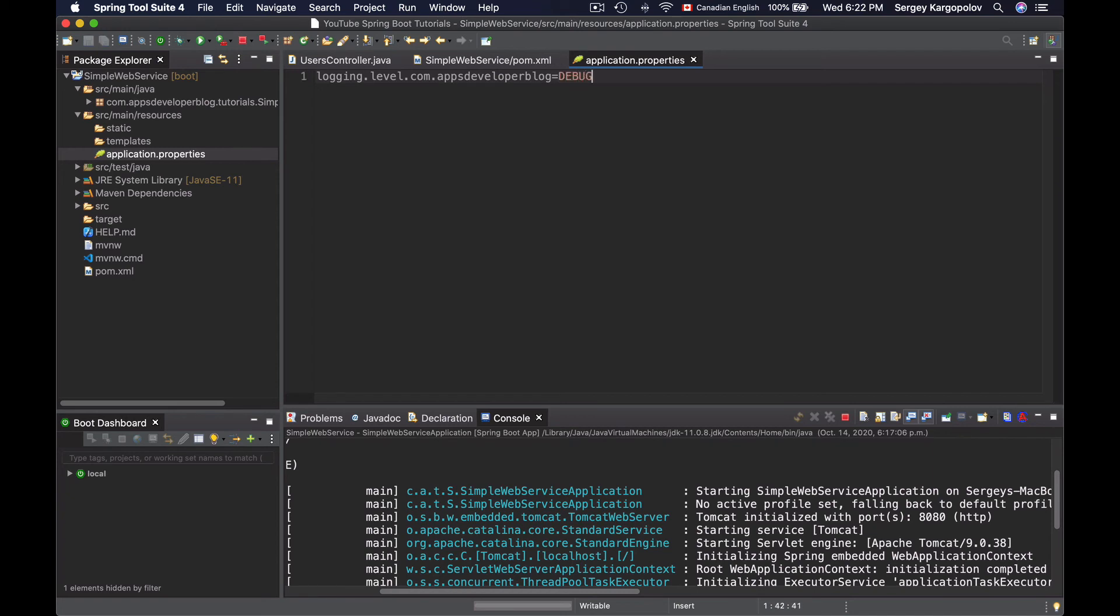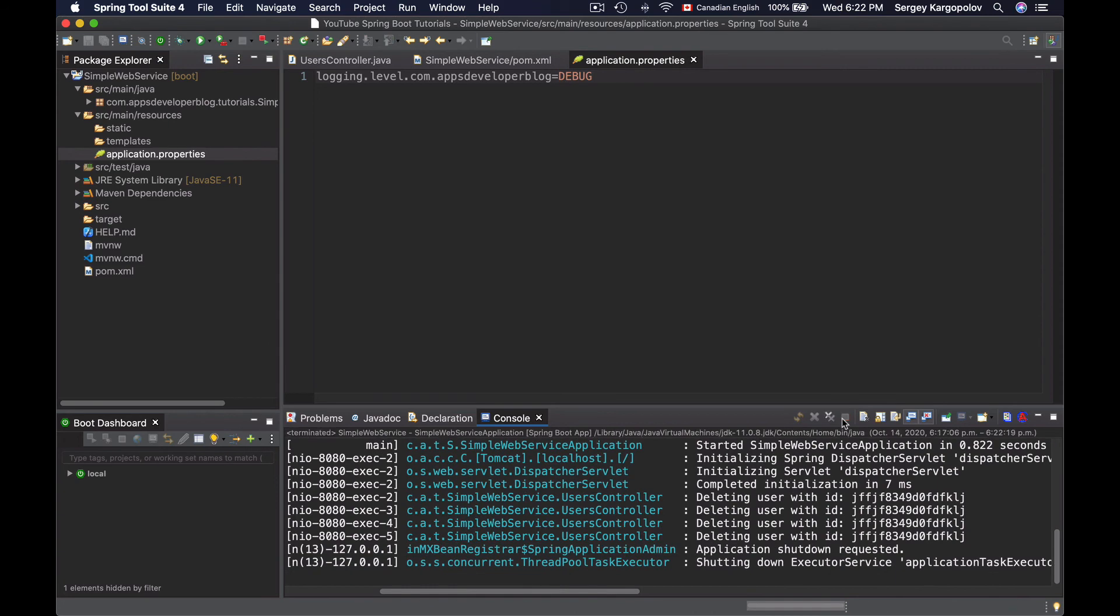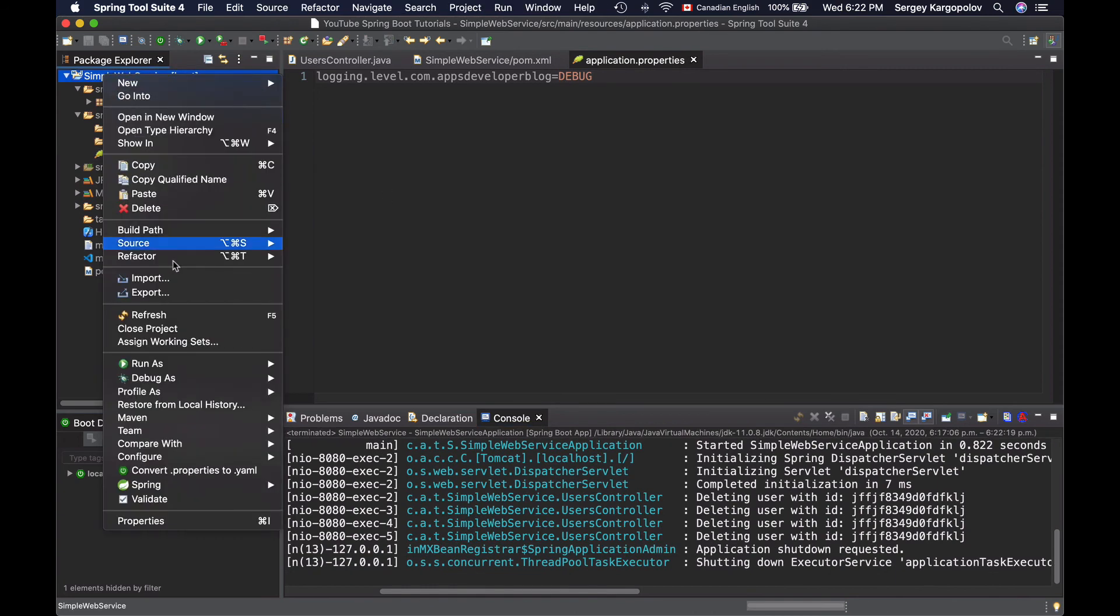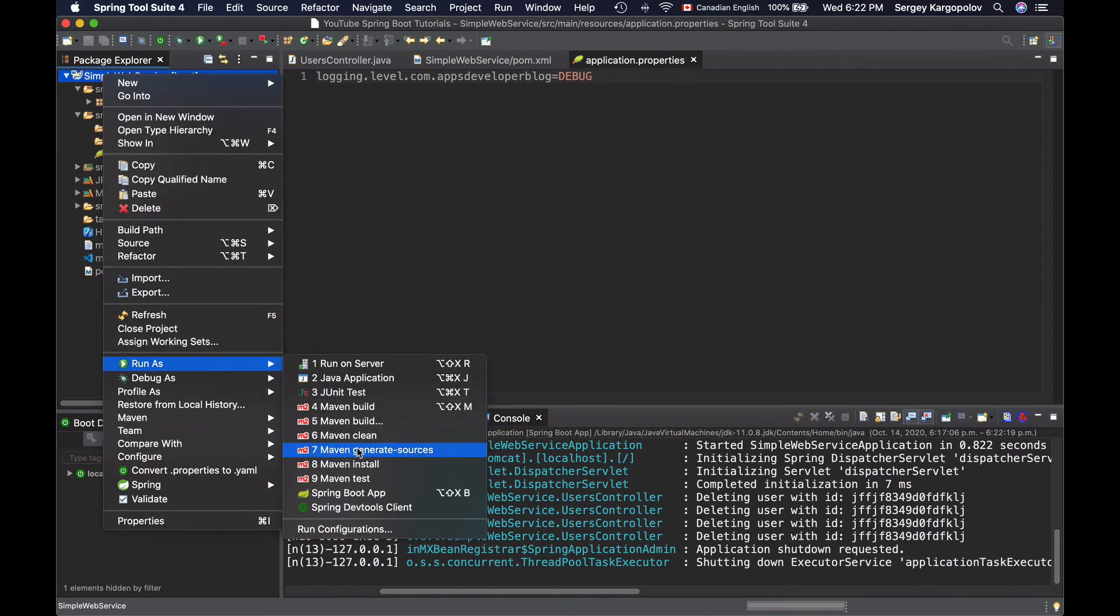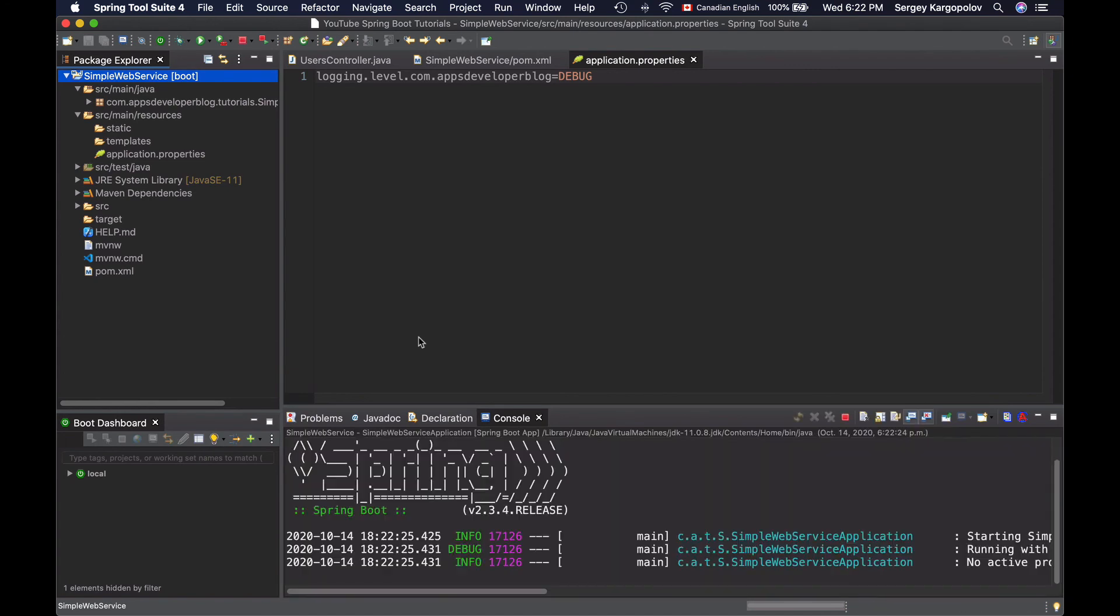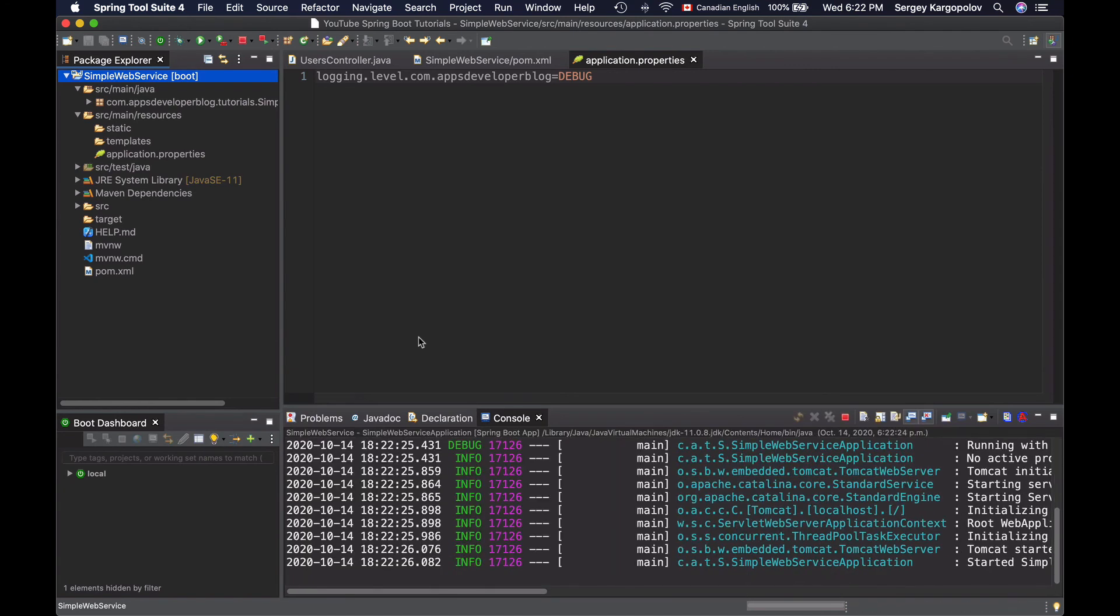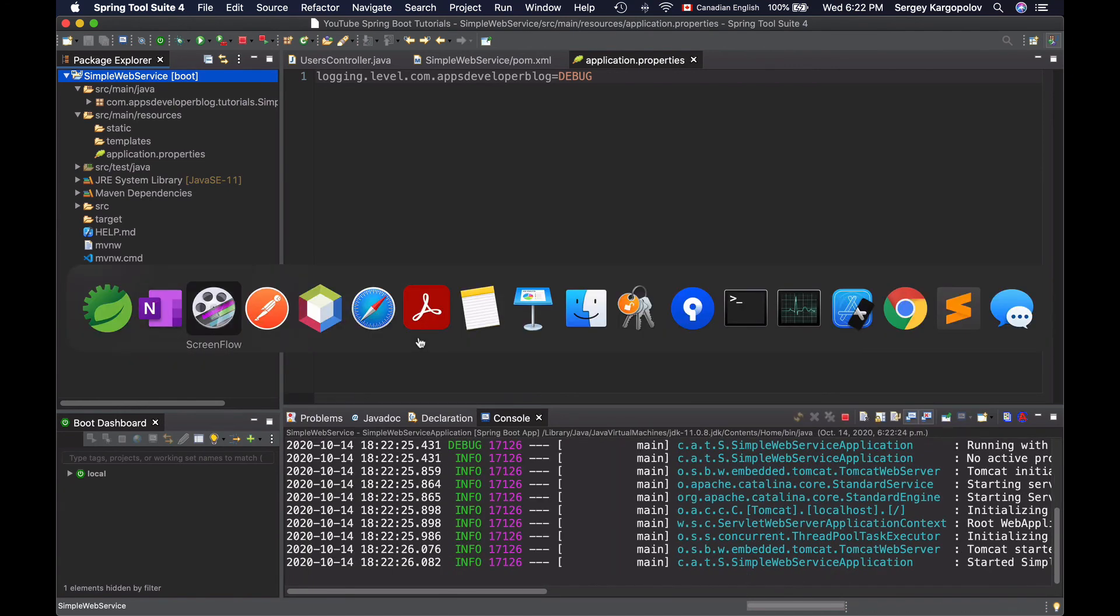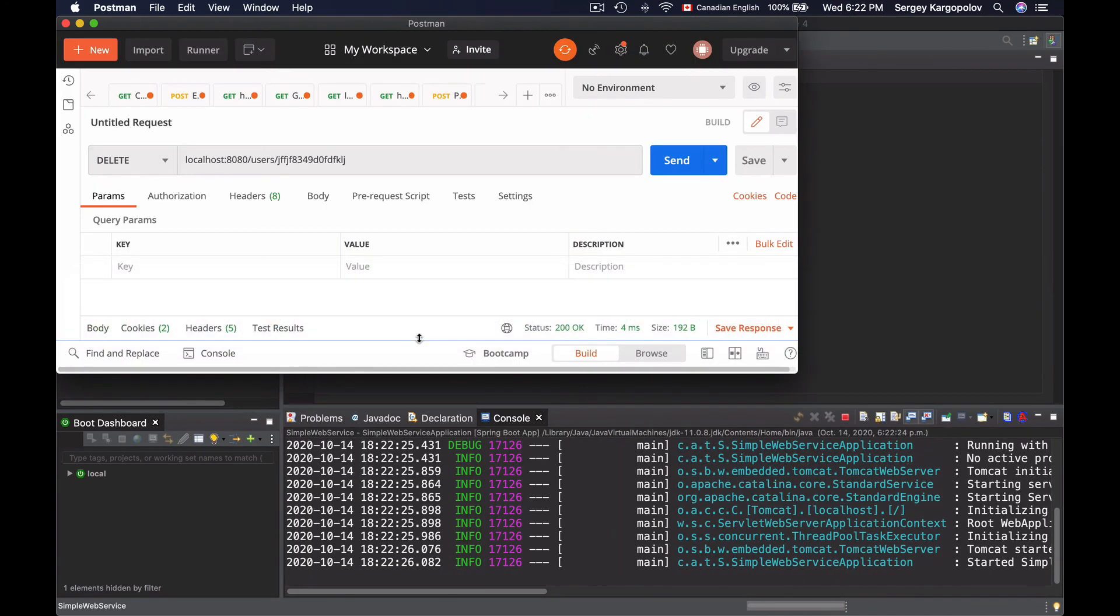Now I'll save my application properties file and I will restart this application and see how it works. My application is up and running.